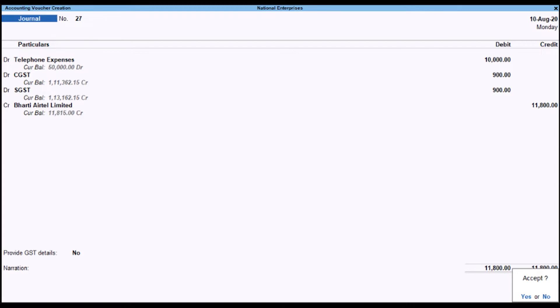Select Vouchers, debit the Expenses and Tax Ledger, credit the Party Ledger, and accept the screen by pressing CTRL+A to save.